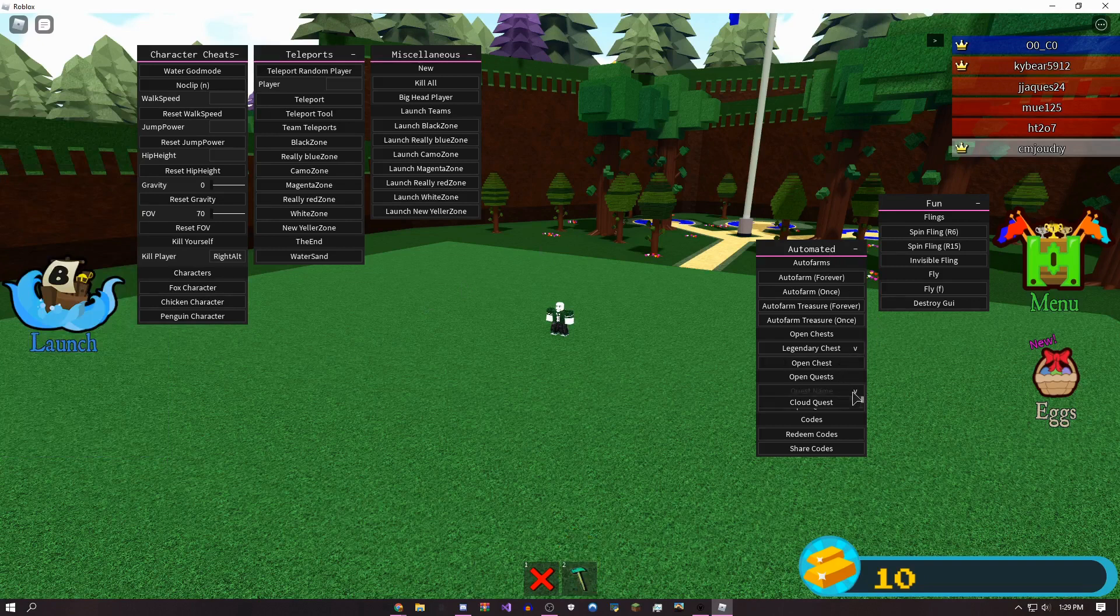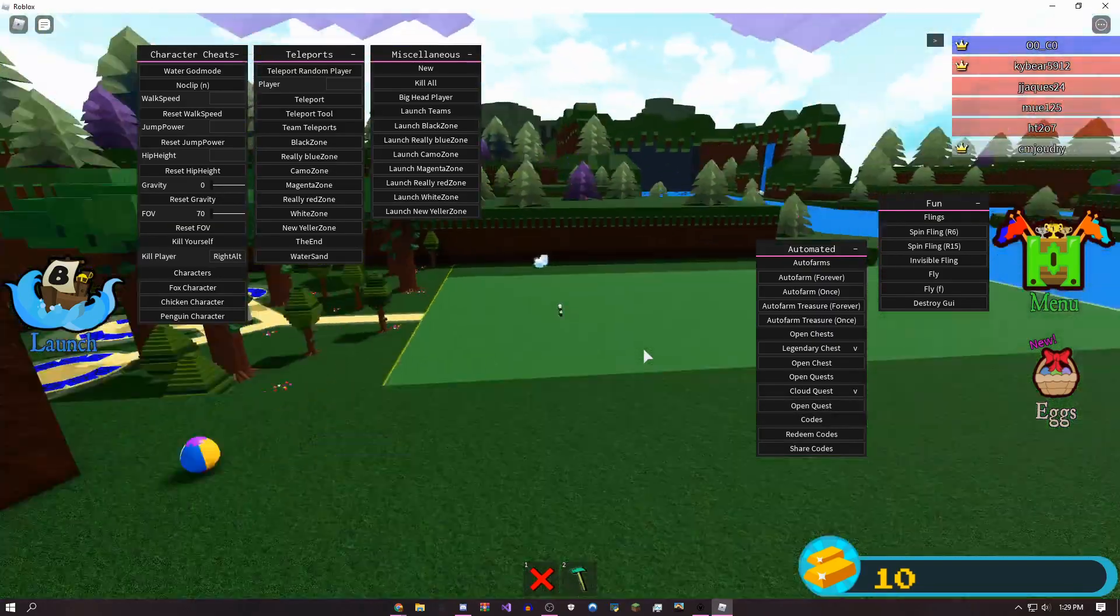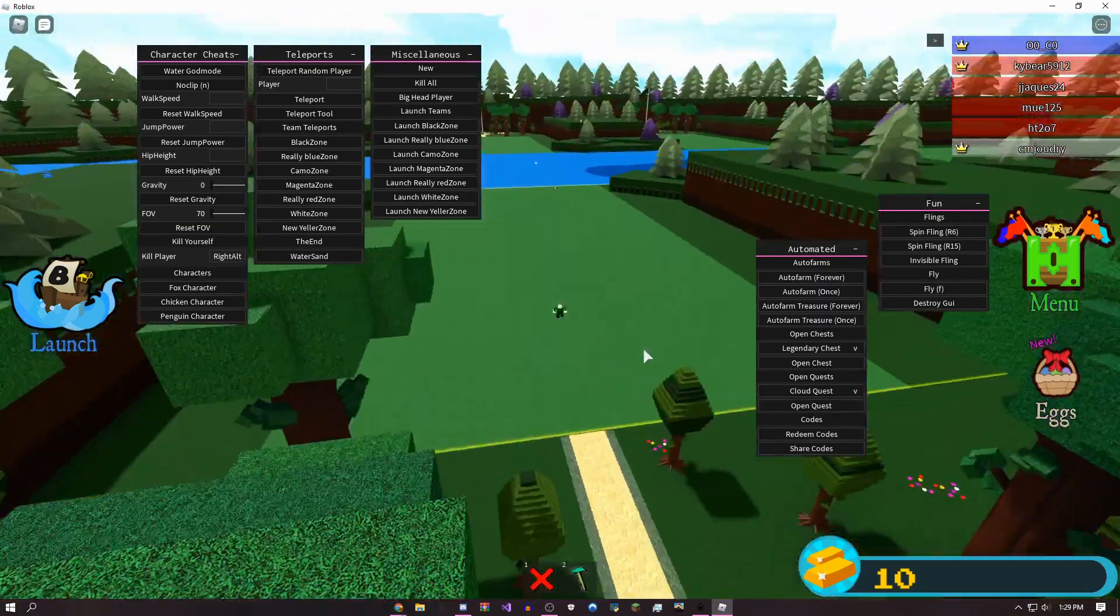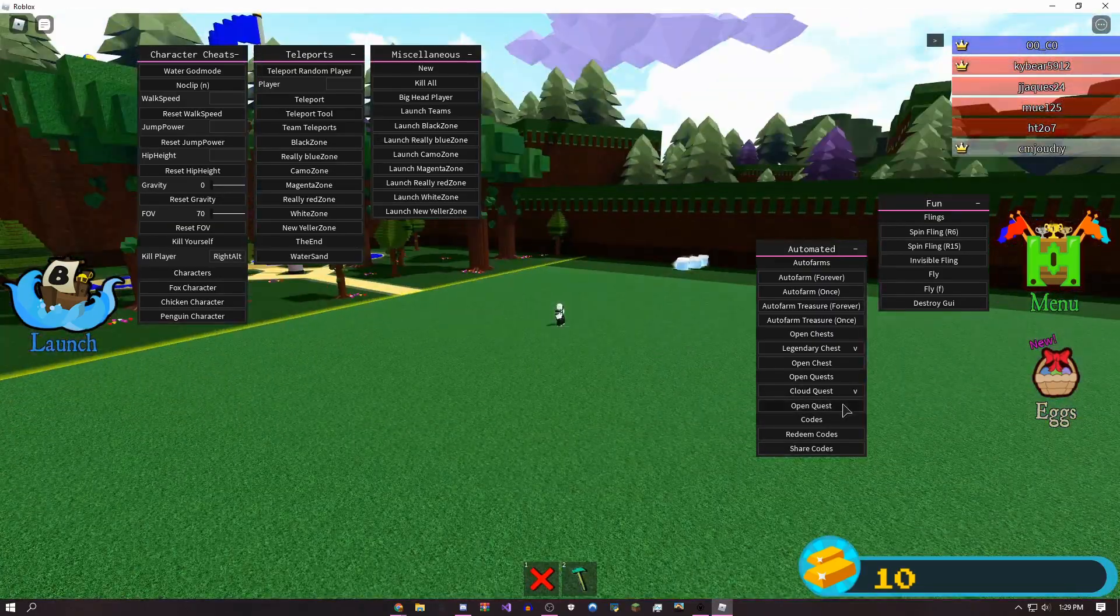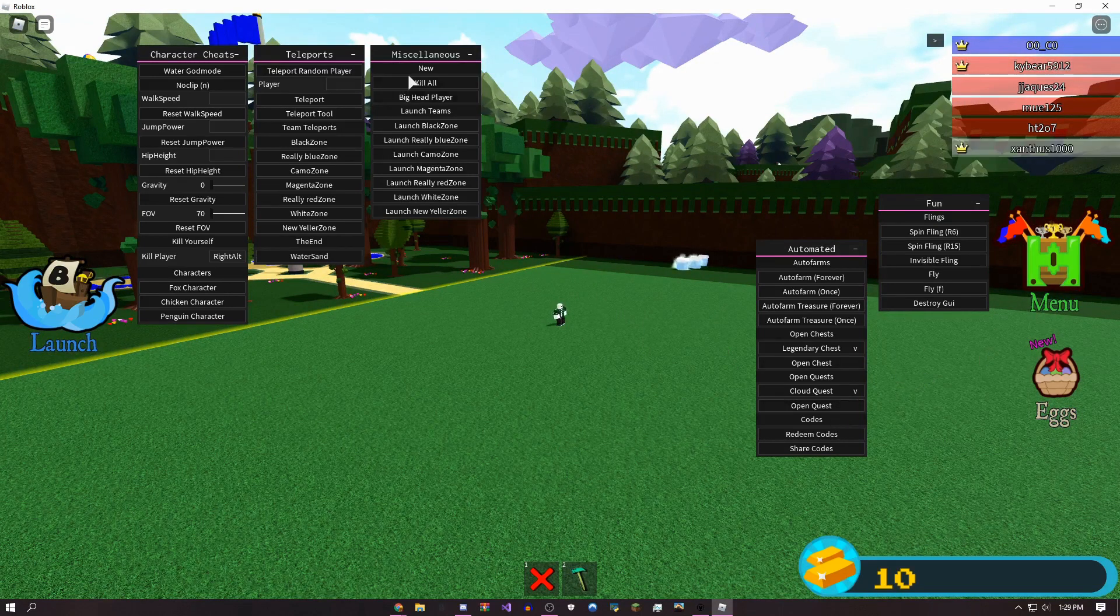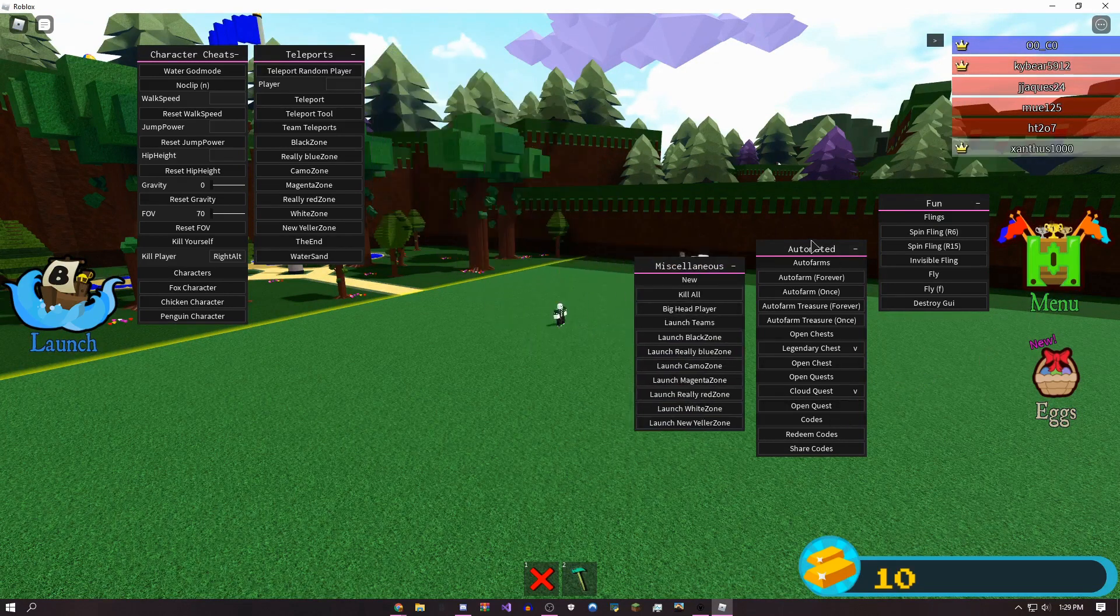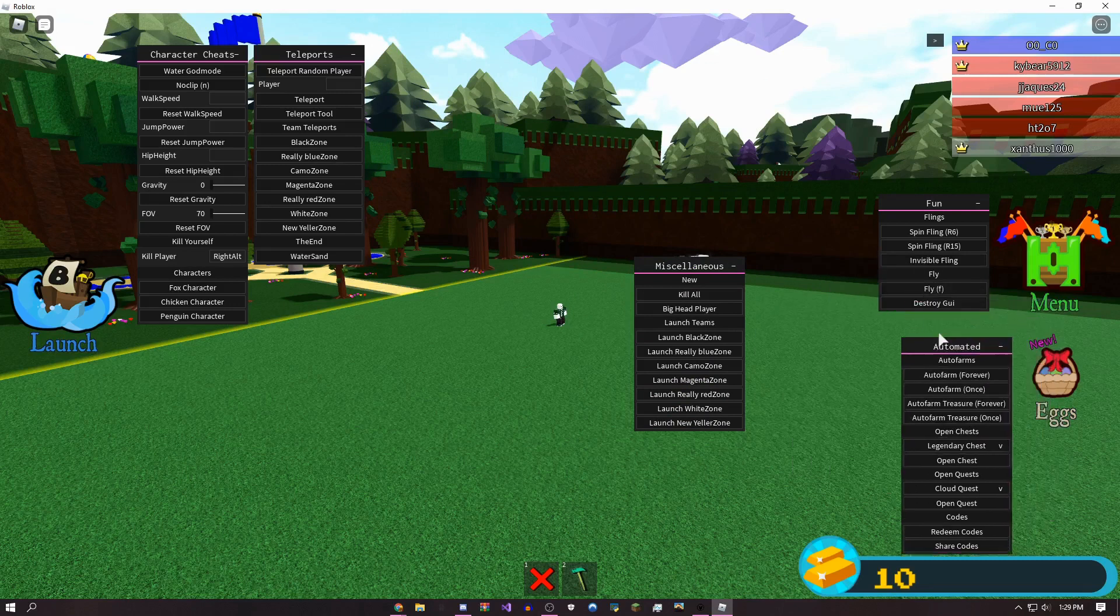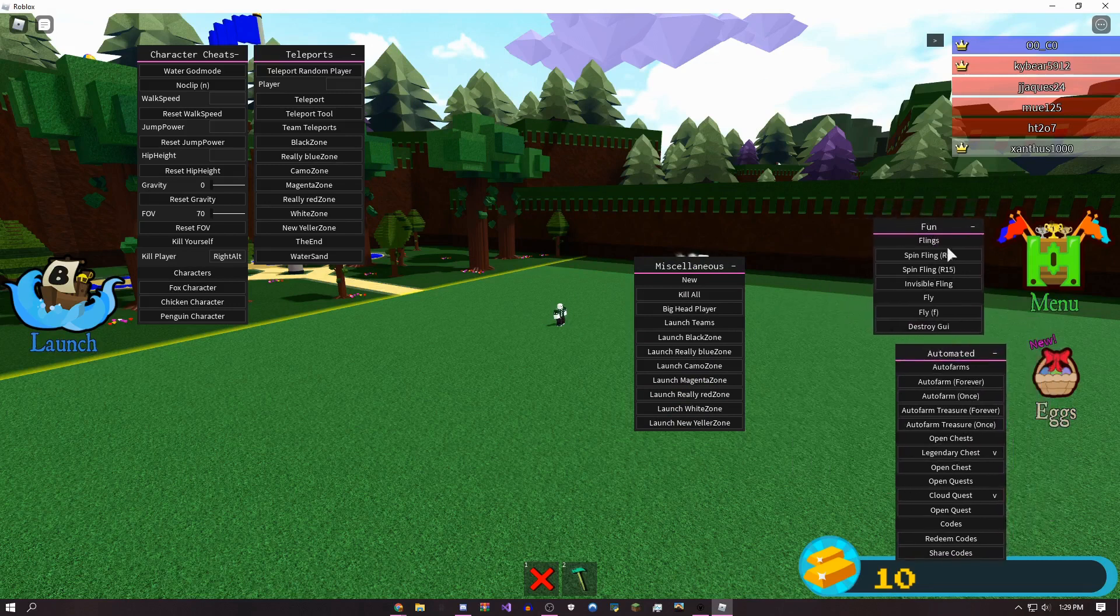For quests, you could instantly finish the quest. As you can see, I'm here in the cloud quest. That's the auto farm page. There's also some troll things you could do here.